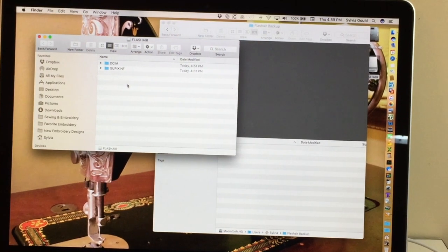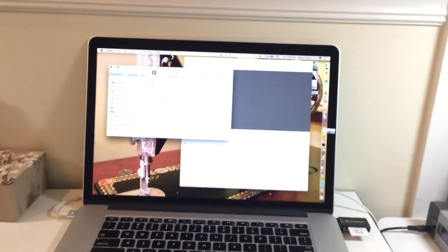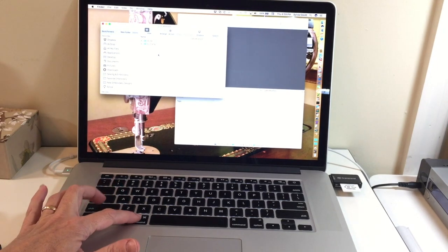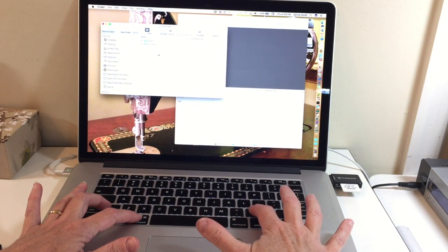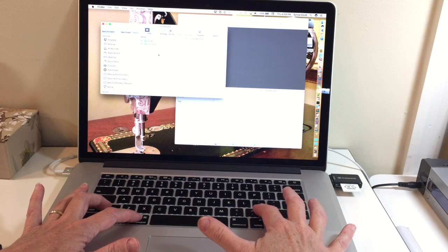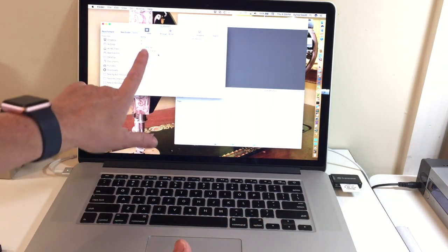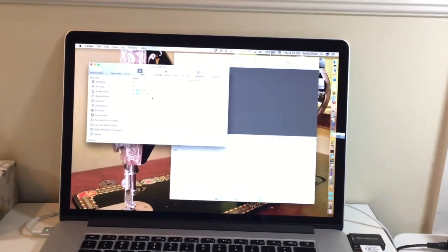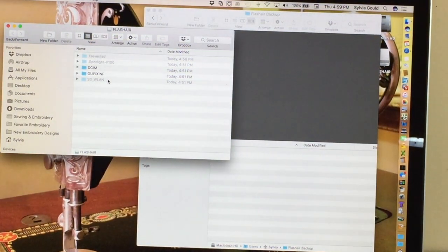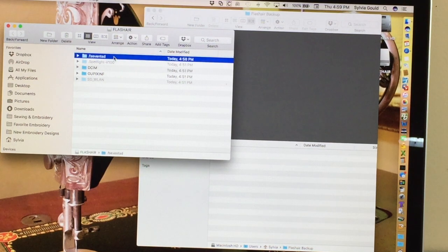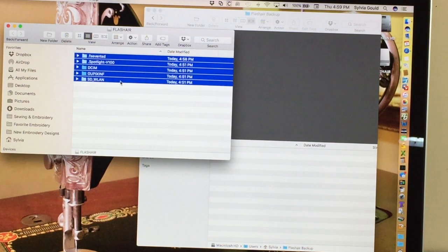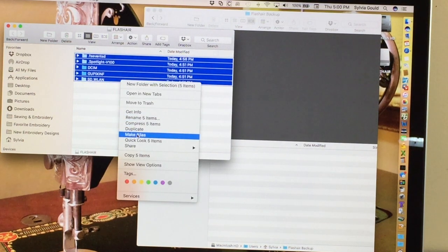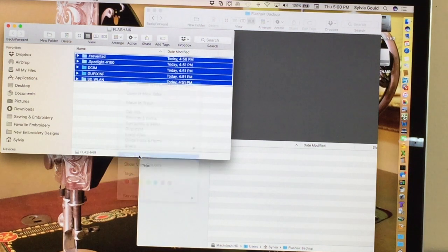Now to make sure I get all the hidden files, I need to see them. And on the Mac, the way you do it to see hidden files, you press and hold down the Command key, press and hold down the Shift, press and hold down the greater than sign, which is over the period. And then you can see more files showed up. They're lighter gray, meaning that they are hidden. But I want all of those. So I'm going to select all of these and I'm going to right click it and say copy.